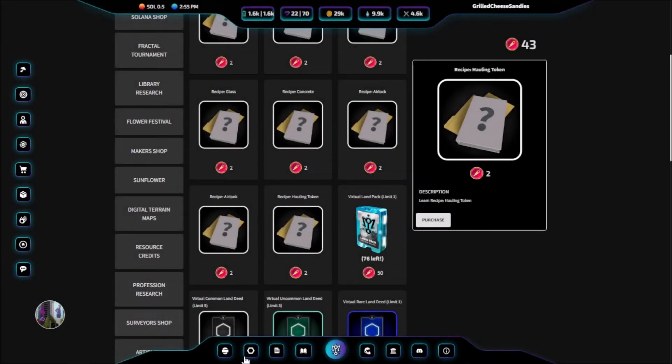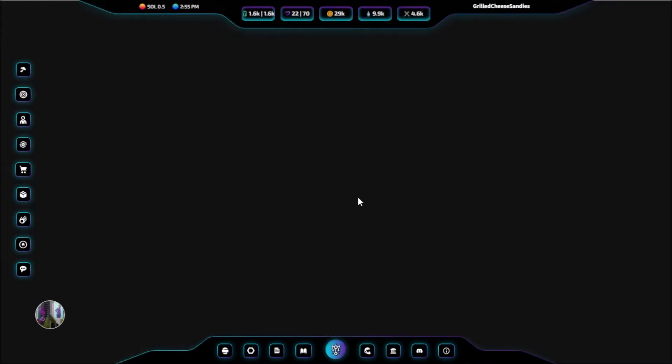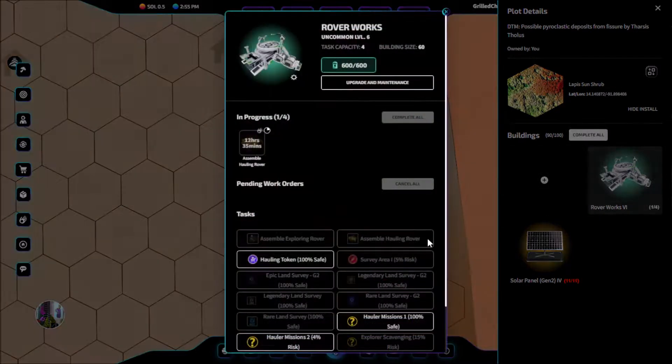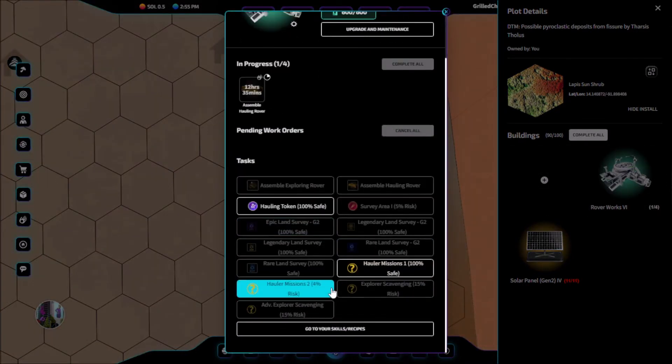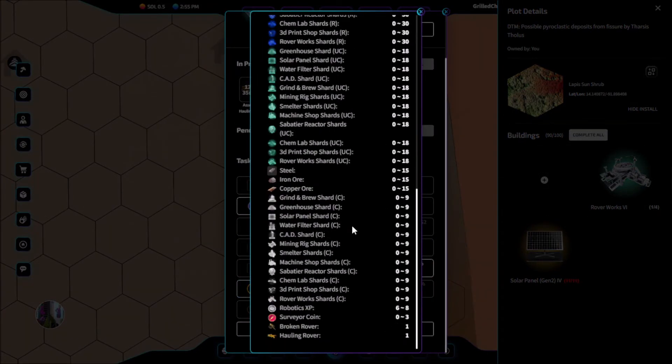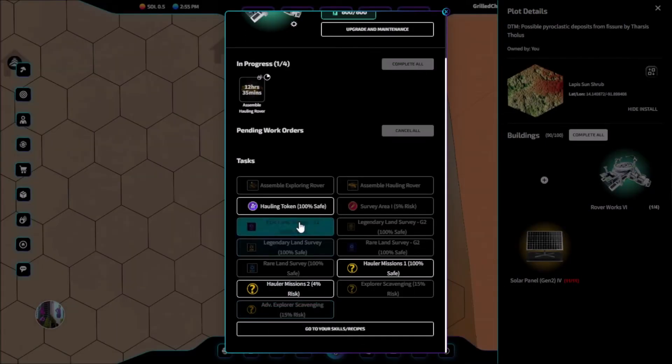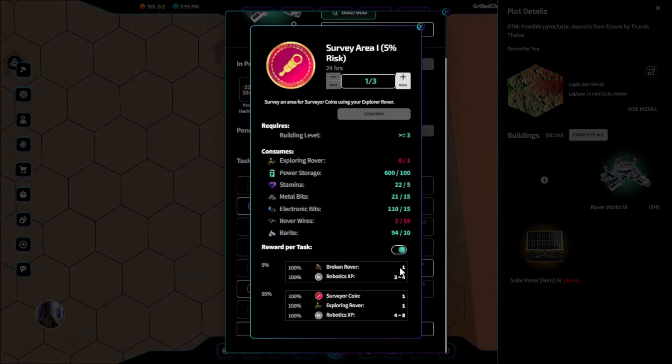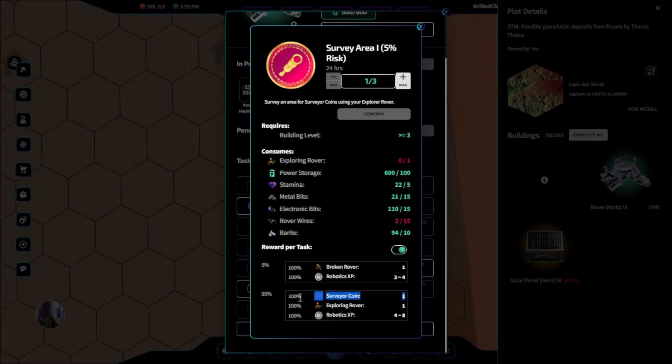You can get surveyor coins as a random drop from doing rover missions, or as a guaranteed drop from doing the survey area mission. Once we have 2 surveyor coins, we can start making the tokens.